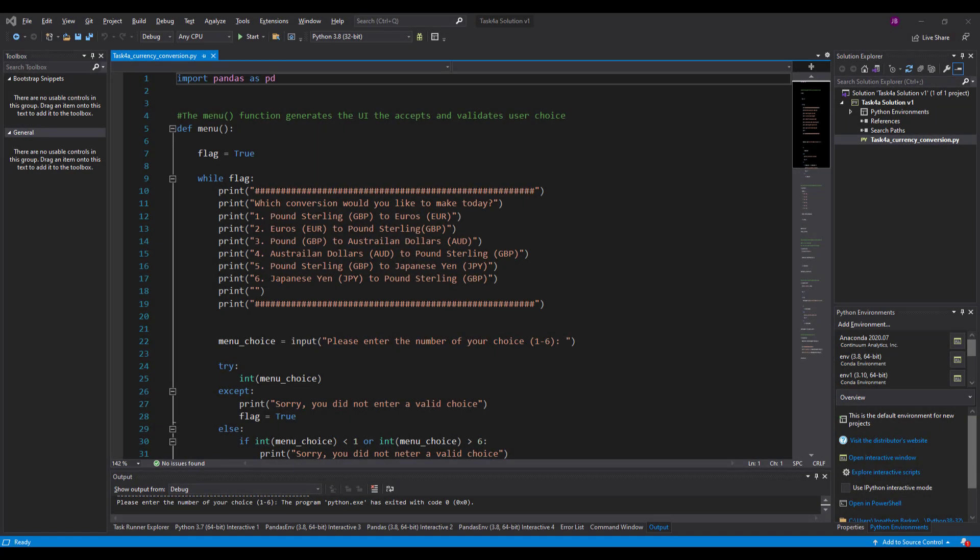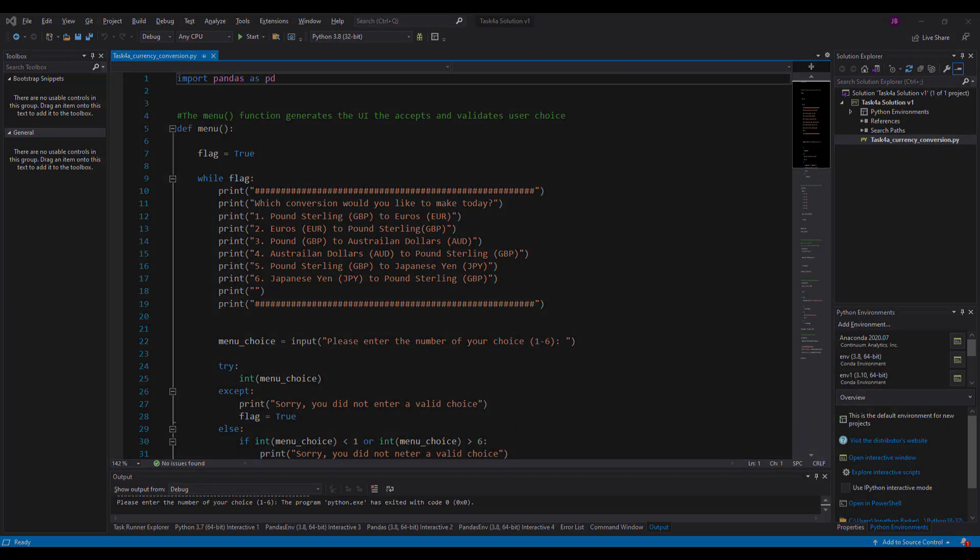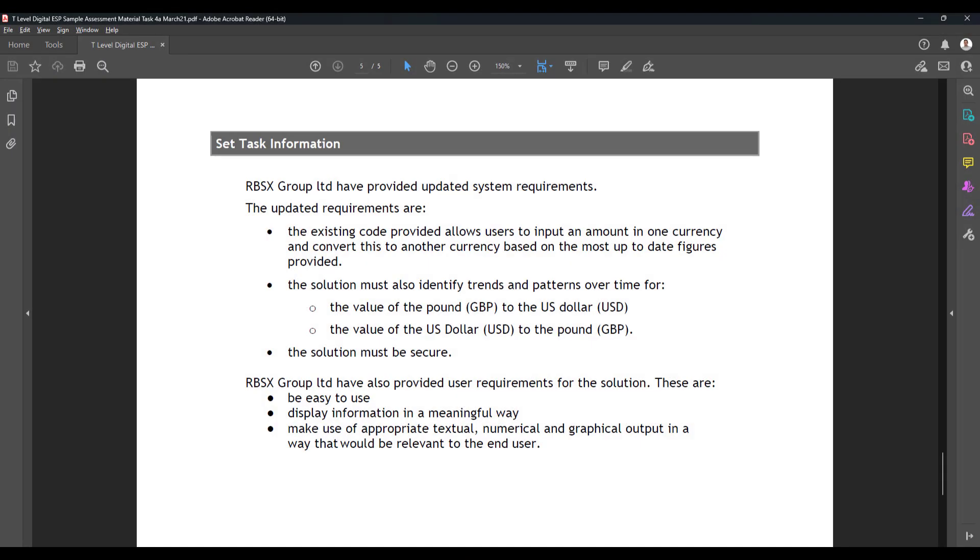Hello there and welcome to the second video looking at the Employee Set Project Task 4A of our Digital T-Level. In this video we're going to try to keep it as short as possible and break these videos down to parts so you can see as we implement the solution to the task or the set to the project that's been provided.